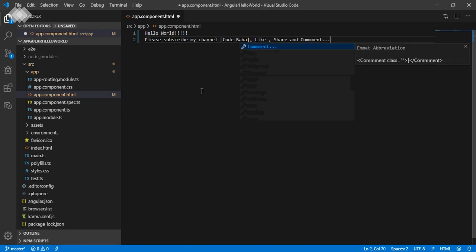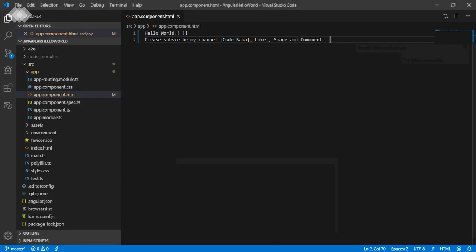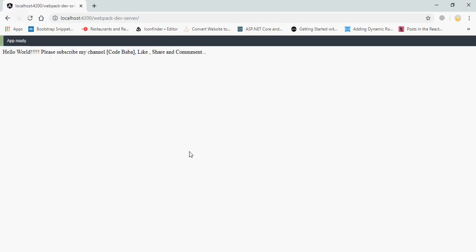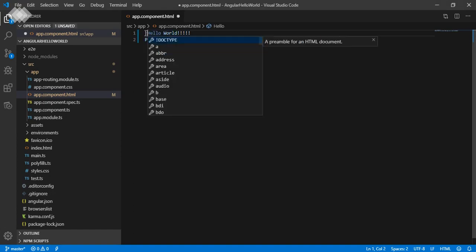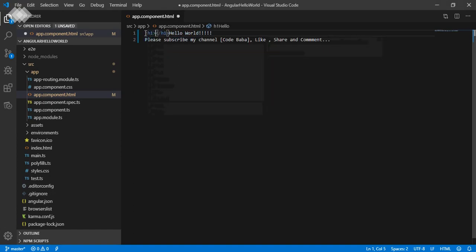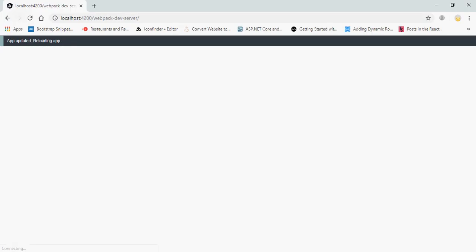You can see the project structure. Open src, then app. These are the files: app.module.ts, component.ts, component.css, and app.component.html. This page is showing here.